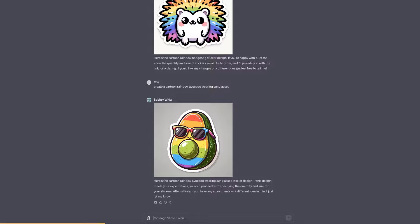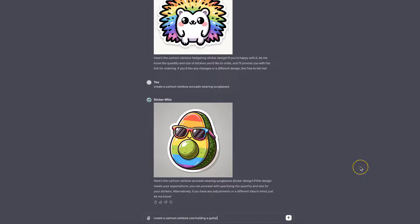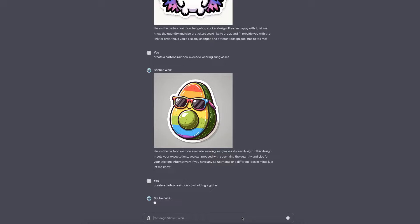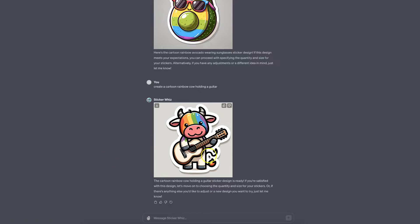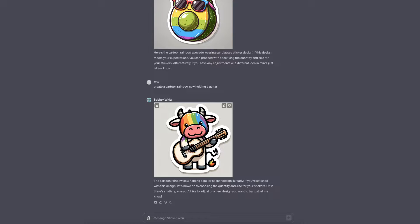Let's do one more: create a cartoon rainbow cow holding a guitar. Let's click enter and give it a second. There we go. This looks pretty good as well, but there's a little mistake on this one, so you might want to run it again. My point is, that's how easy it is to create stickers using ChatGPT.